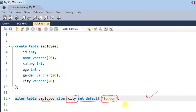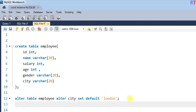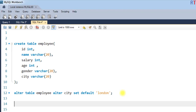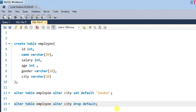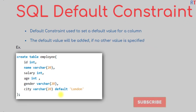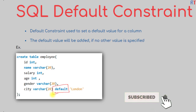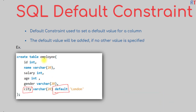To drop the DEFAULT constraint, this line of statement will drop the DEFAULT constraint which has been applied to the city field of the employee table. This is the way we can add or remove the DEFAULT constraint on a field of a table.